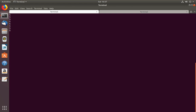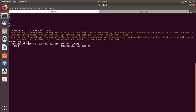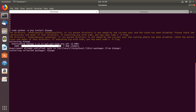For that we can use this command: sudo python -m pip install Django. This command will install Django — you can see Django 1.11 or 1.14 for Python 2.7. Installation completed.